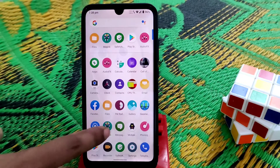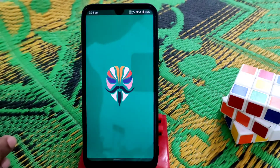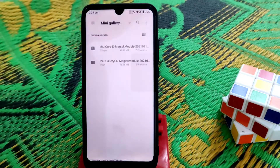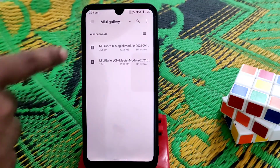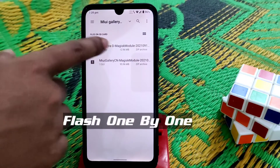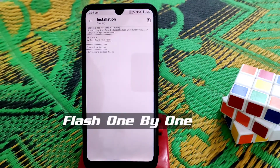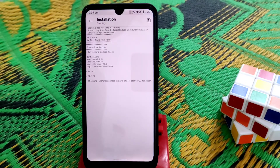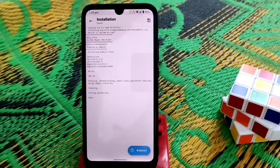Open your Magisk Manager, go to Modules, and click 'Install from Storage.' Select files one by one — first install MIUI core. If you don't flash MIUI core, your gallery application will not work. Let it be flashed, and after flashing, don't reboot.